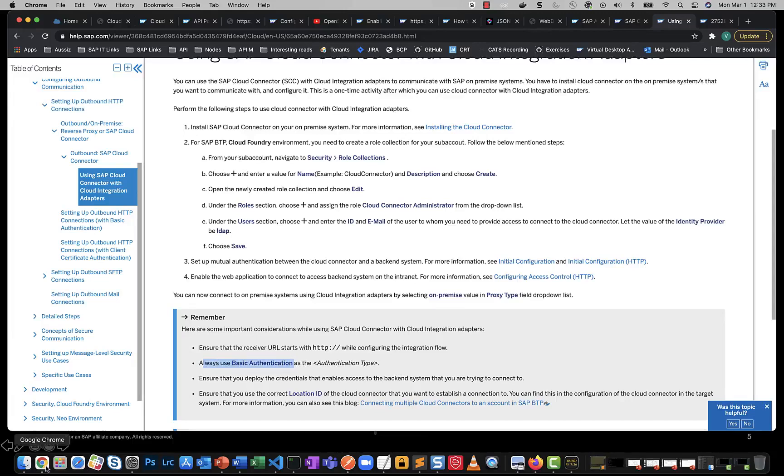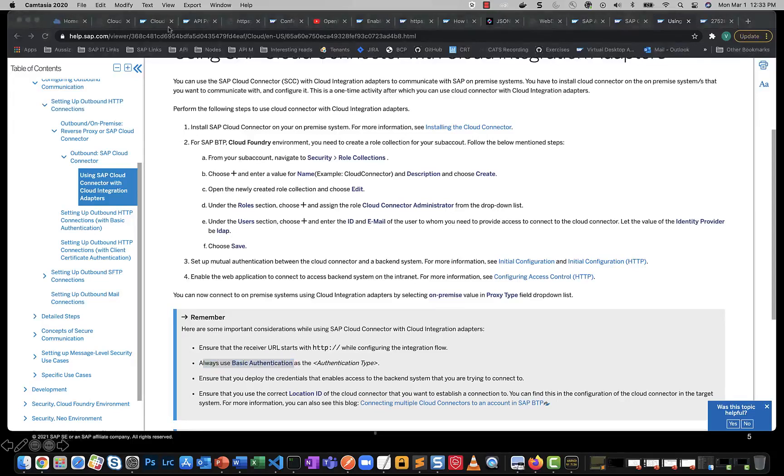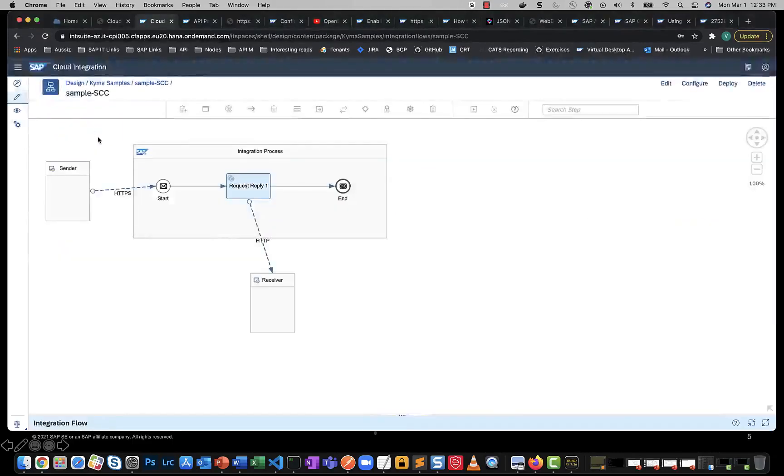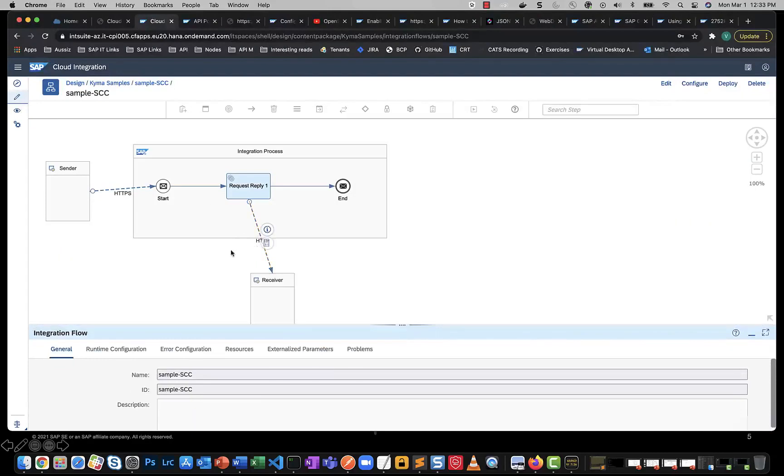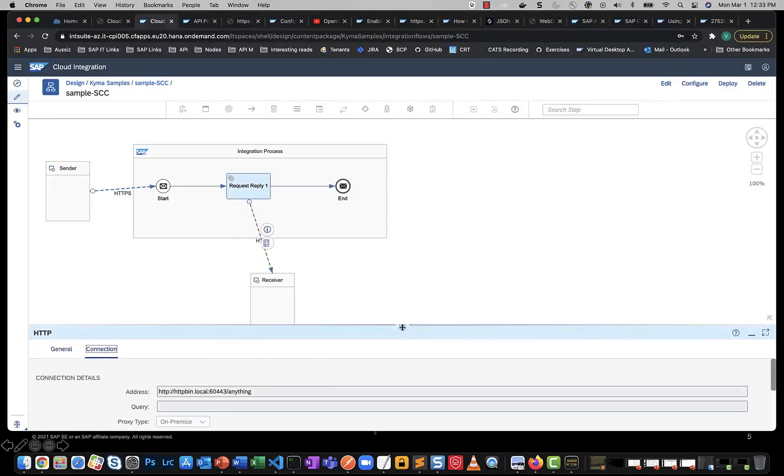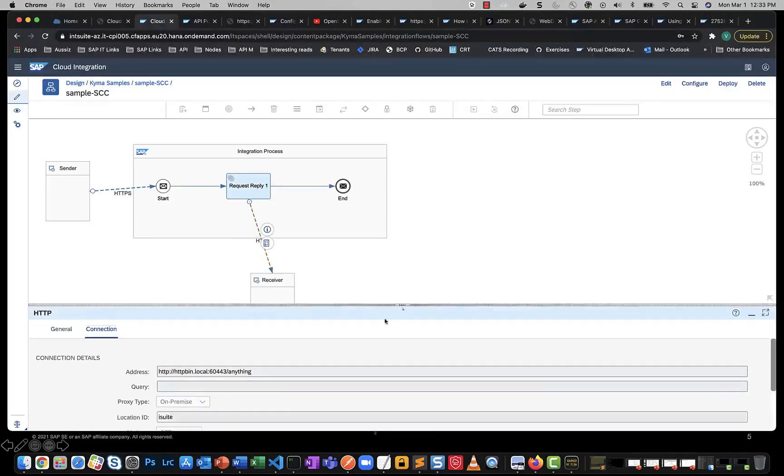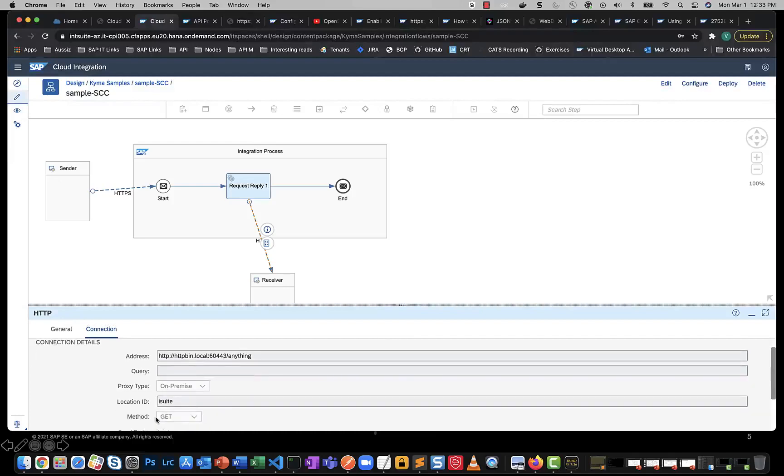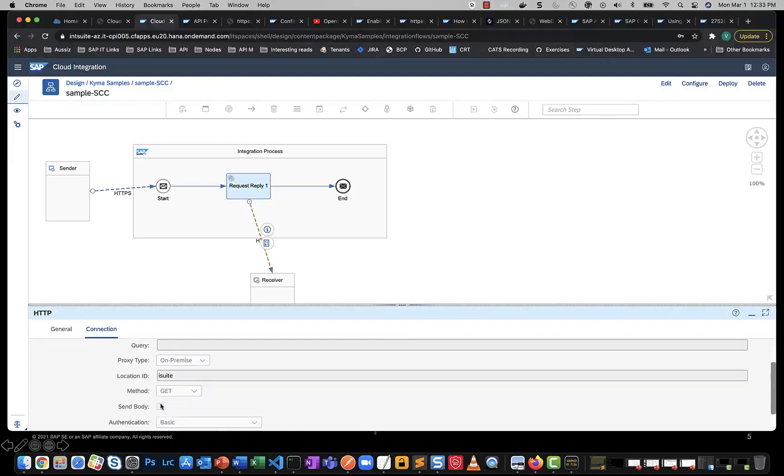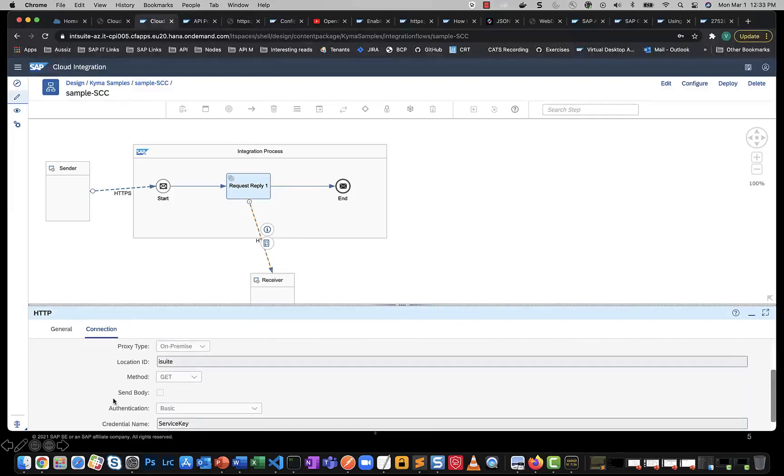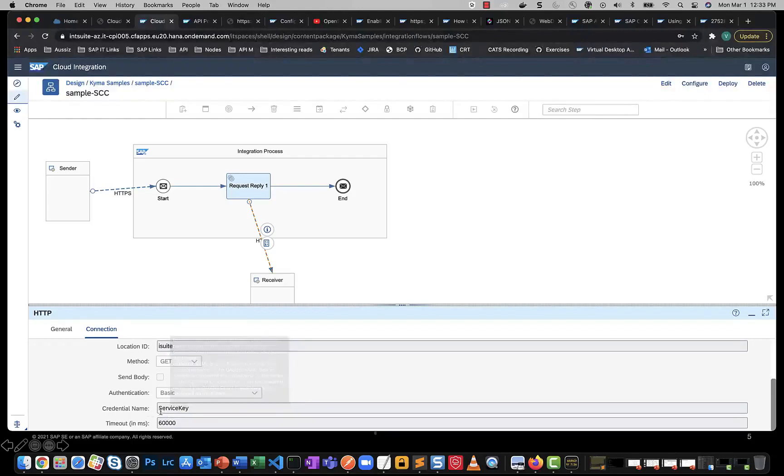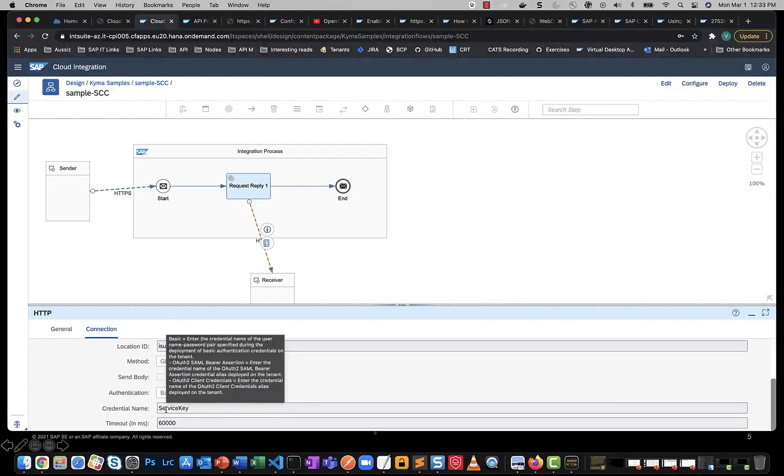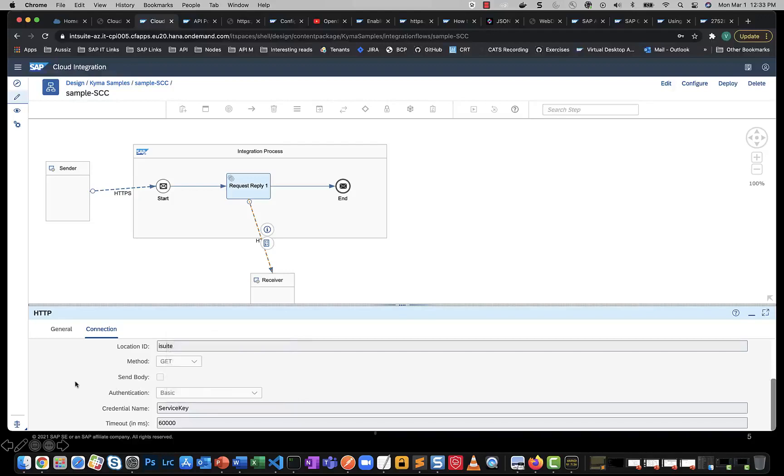Just to demonstrate this, if I go to my CPI UI, this is a very simple iFlow where I'm connecting into a simple HTTP endpoint and you see that the authentication is set to basic. I'm pulling in the credentials via this security material, which is nothing but the client ID secret which I get from the instance of this process integration runtime. That's really what is possible today in Cloud Foundry.